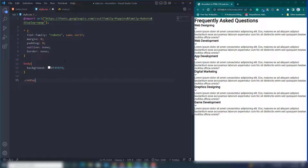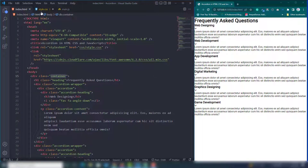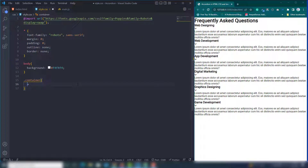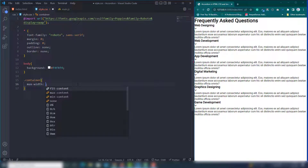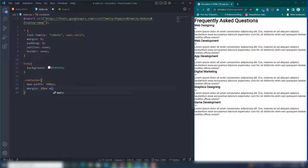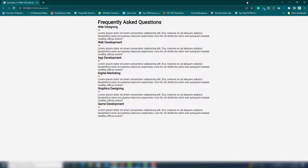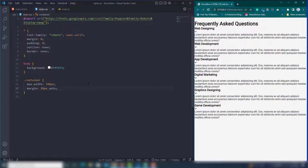Select the container class. Inside it I'll set max-width to 700px, margin top and bottom to 20px, and left and right to auto. This centers the content. Once you set margin left and right to auto, you can see the content appear centered on the page.